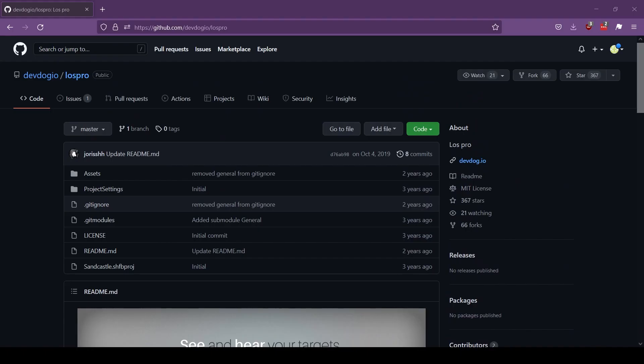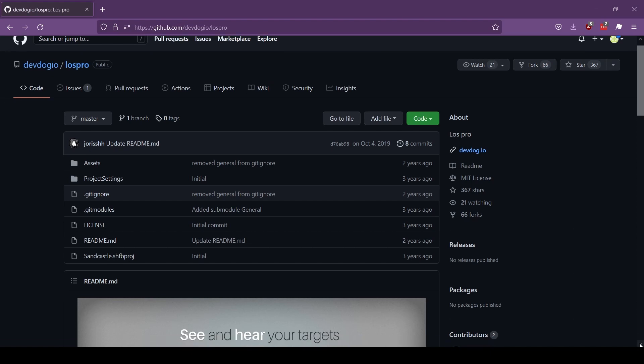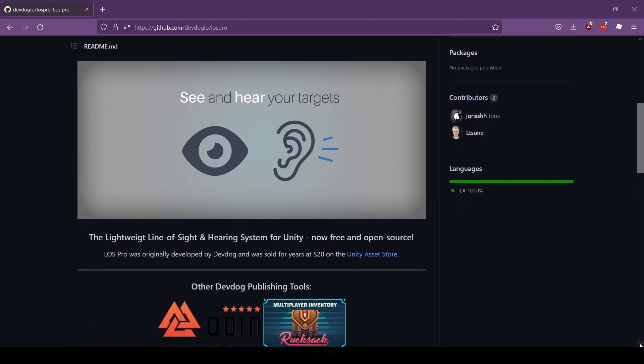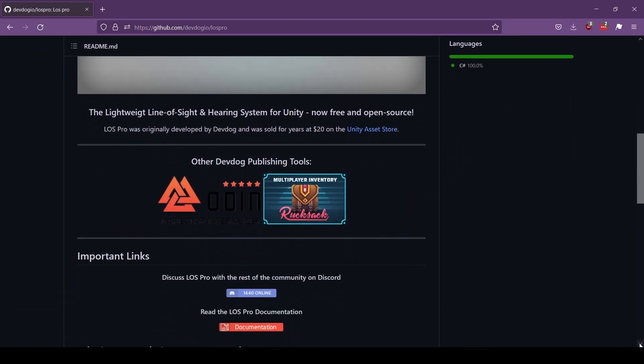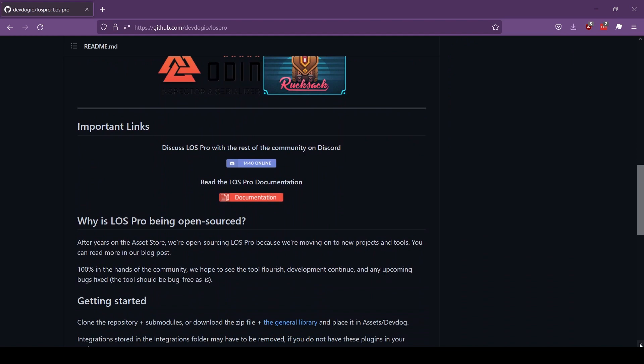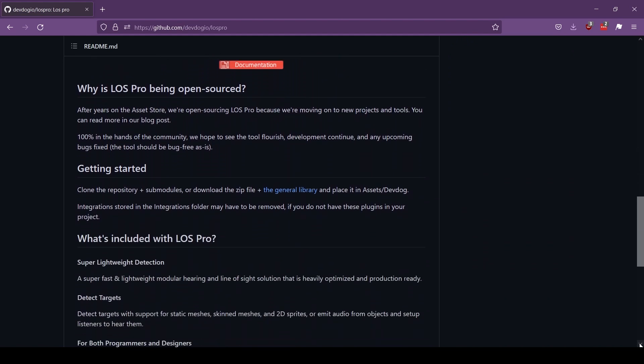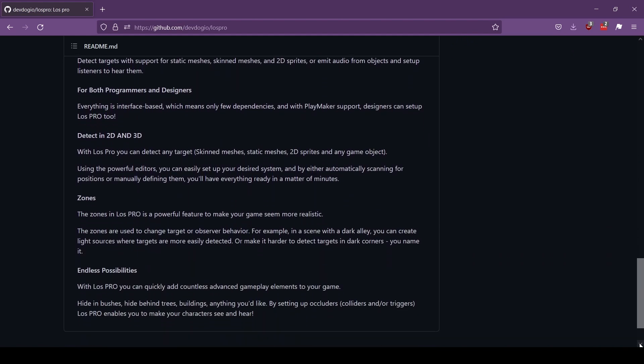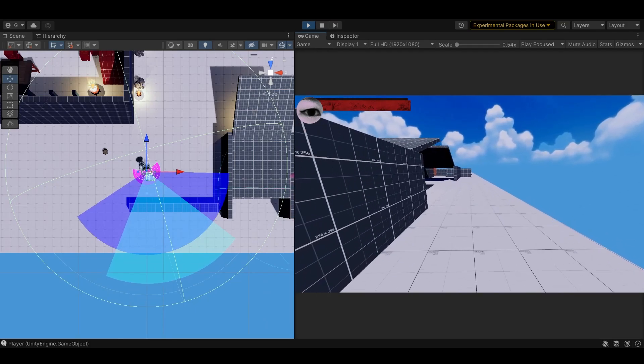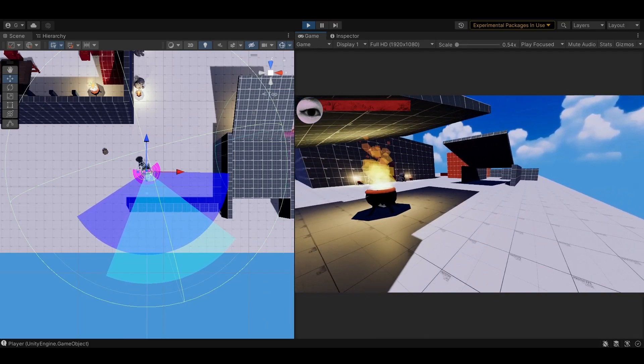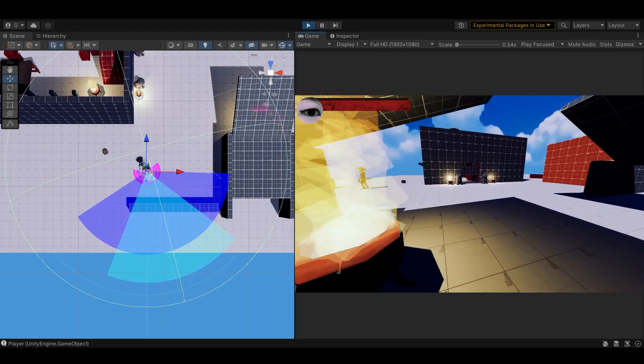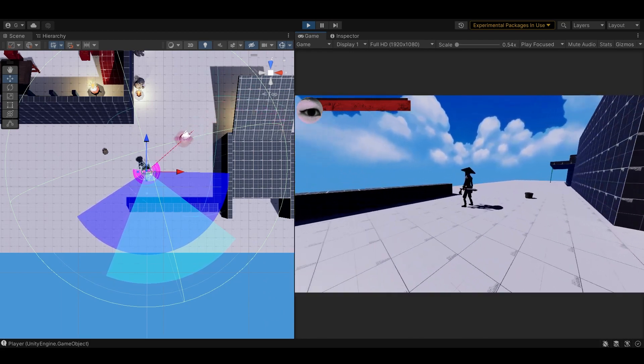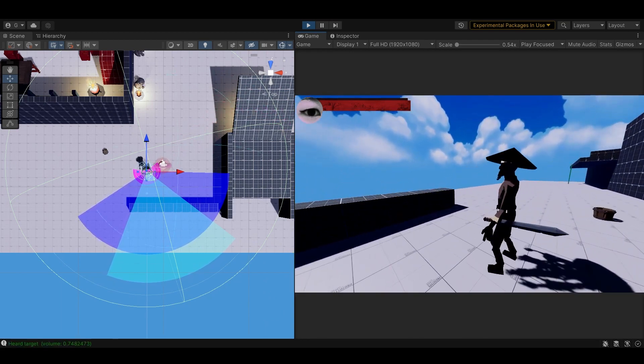Anyway, I based the enemy's sight detection system off an open source asset, DevDog's Line of Sight Pro or LOS Pro, with some modifications of my own. The detection system first checks to see if the player is in range and in the enemy's field of vision.